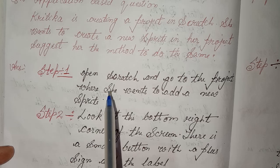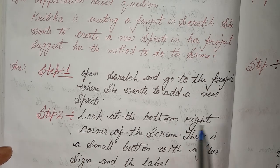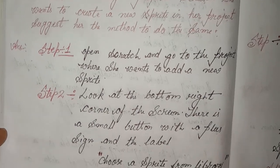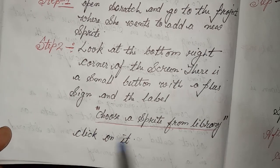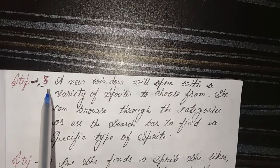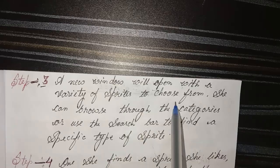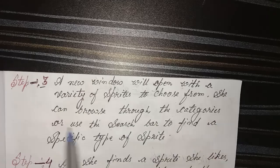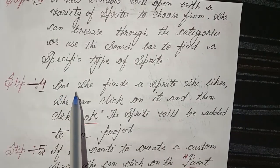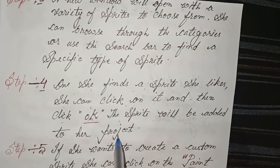Answer: Step 1 - Open Scratch and go to the project where she wants to add a new sprite. Step 2 - Look at the bottom right corner of the screen; there is a small button with a plus sign and the label 'Choose a Sprite from Library'. Click on it. Step 3 - A new window will open with a variety of sprites to choose from; she can browse through the categories or use the search bar to find a specific sprite. Step 4 - Once she finds a sprite she likes, she can click on it and then click OK; the sprite will be added to her project.